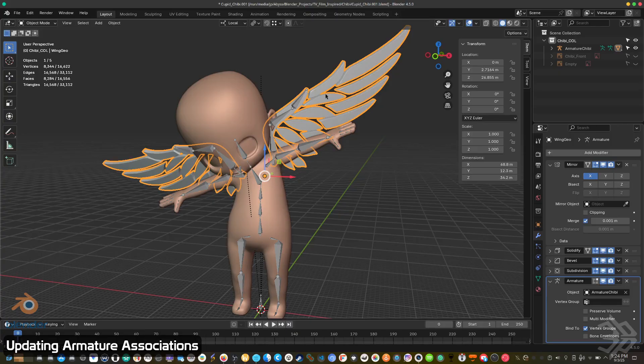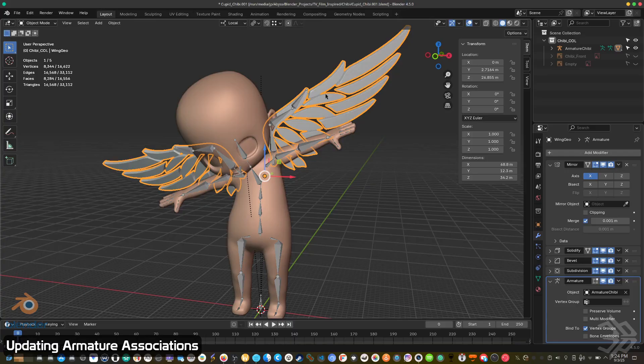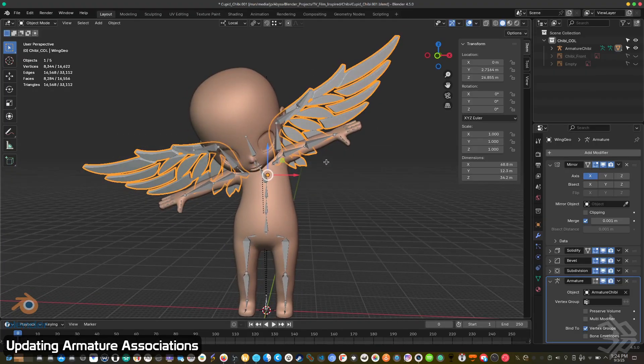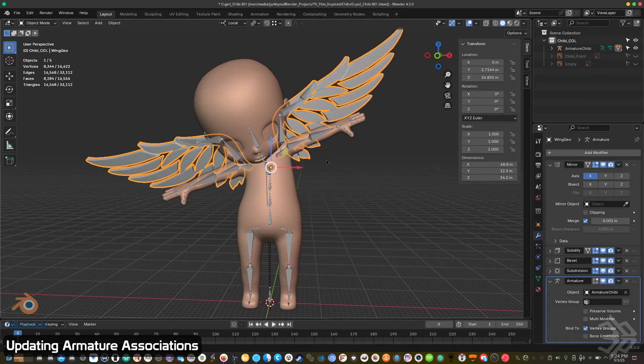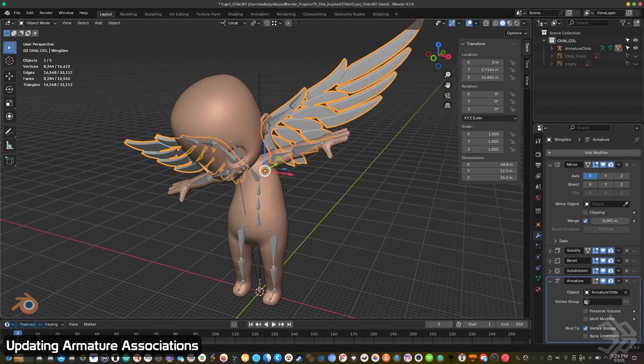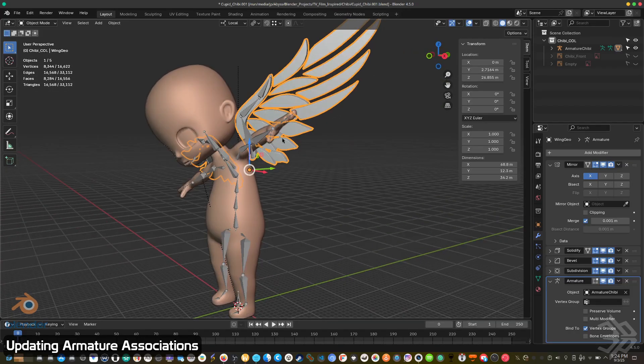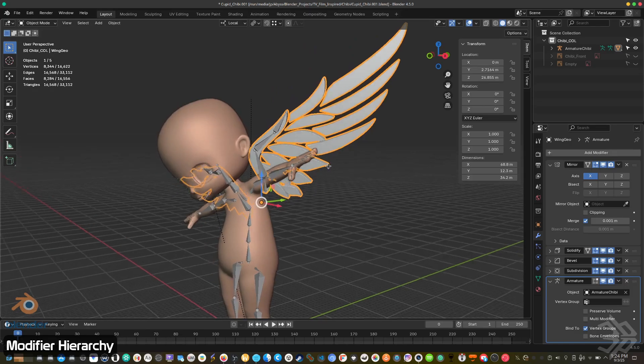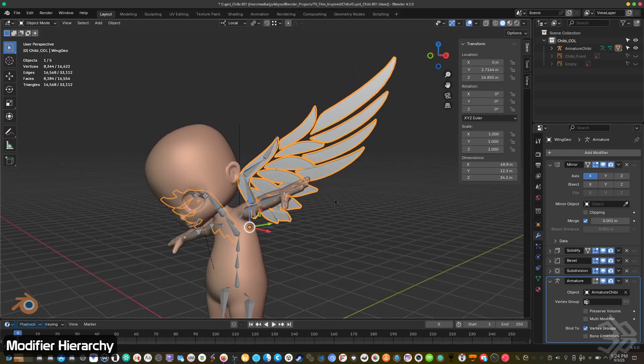It'll throw off your skin weights. So make sure that all of your bones have unique names, each and every bone, not the armatures themselves, the individual bones. And one other quick tip when it comes to the armature and your modifiers.